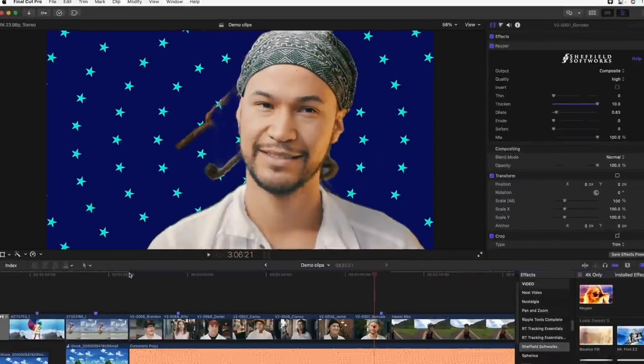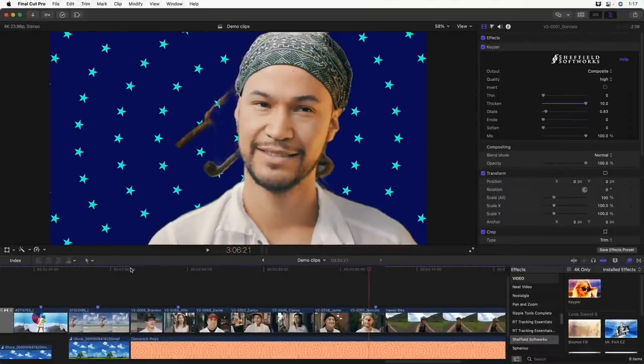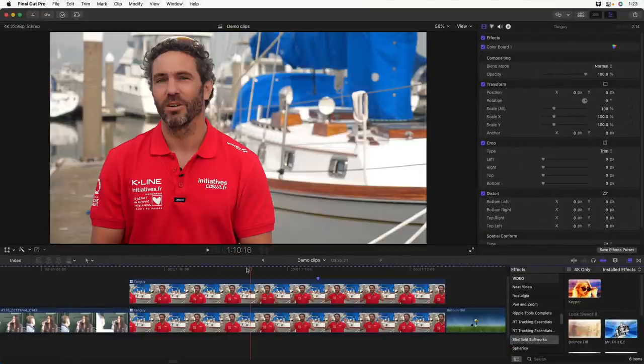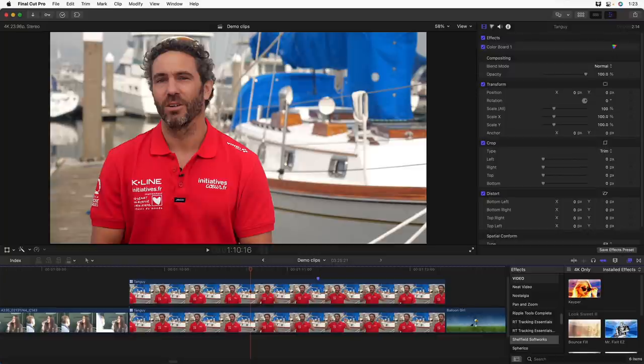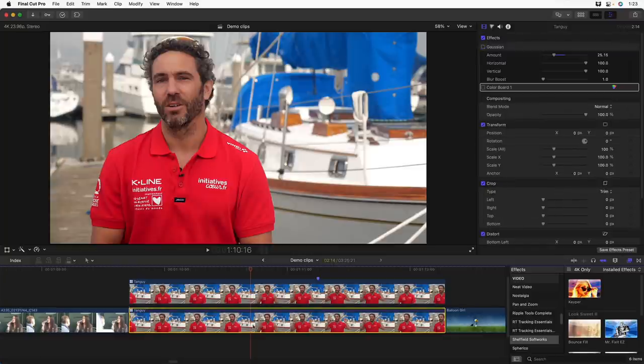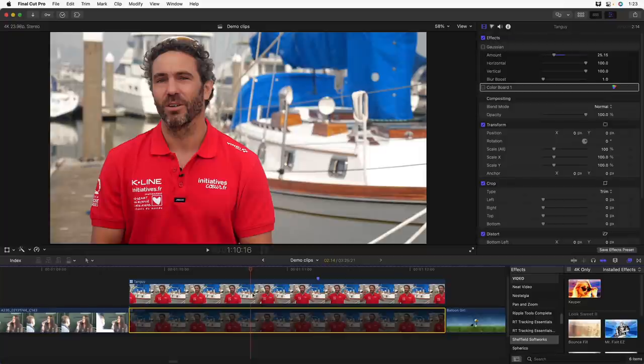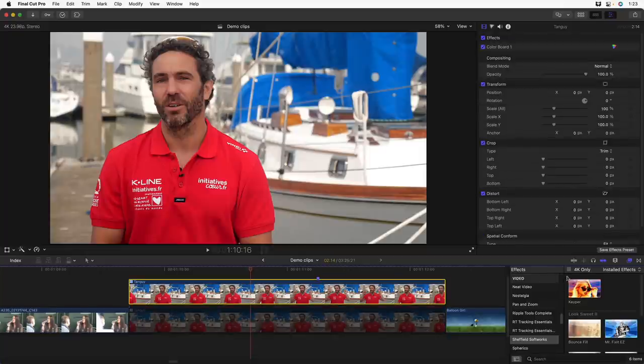So what can you use it for? Well, anytime you want to treat the foreground and background separately are good opportunities for Keeper. So with this interview shot, let's say that I feel the background's a little too distracting. So I've duplicated the shot on top of itself. I'll turn off the bottom one by tapping the V key, and on the top one I'll add Keeper.